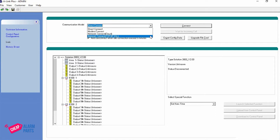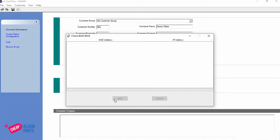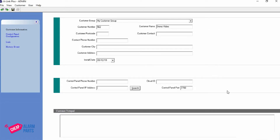Let's start with Network Connect. Go back to Customer Information and you can see the Control Panel IP Address field. If you don't know what it is, you can select Search and Start, and it will search your network for a B426M. Ours should pop up — and there it is. You can check the MAC address, which will be the same as the one printed on your unit. Here's the IP address: 192.168.1.203. Close that and type in the IP address 192.168.1.203.